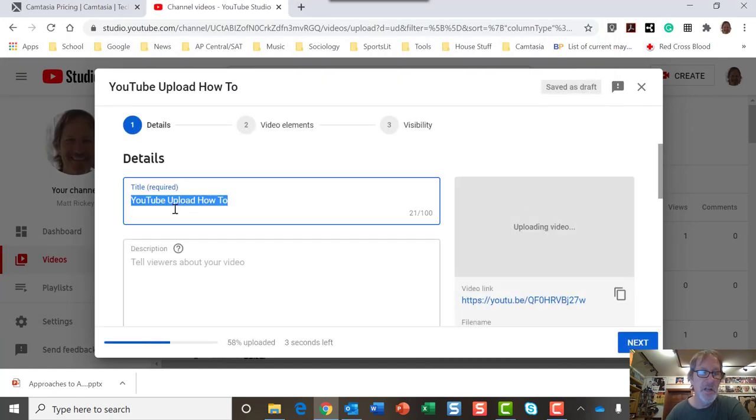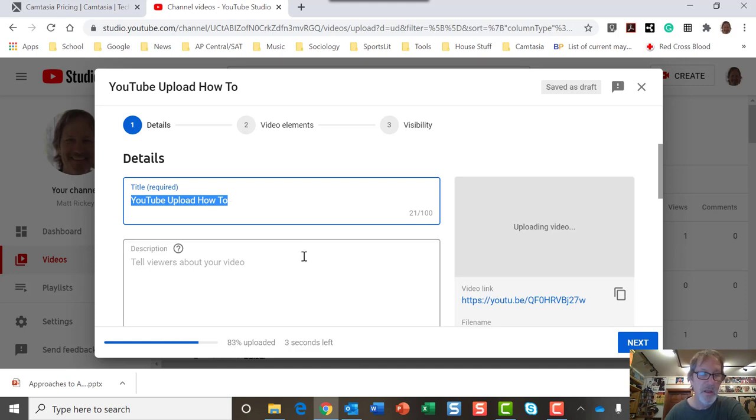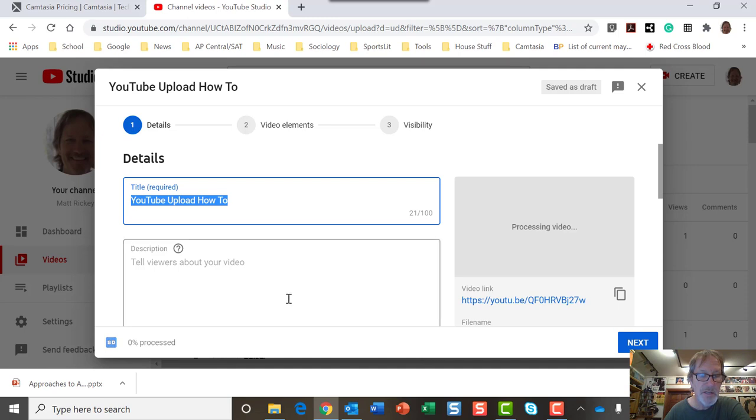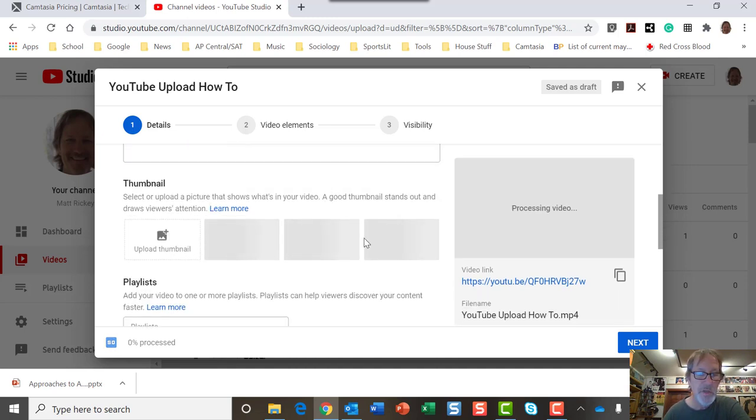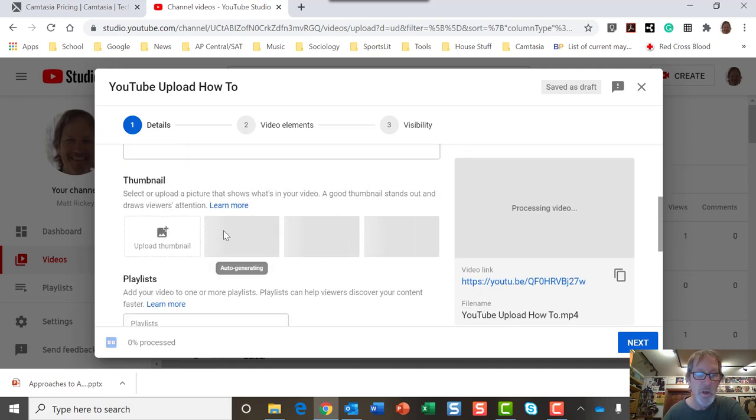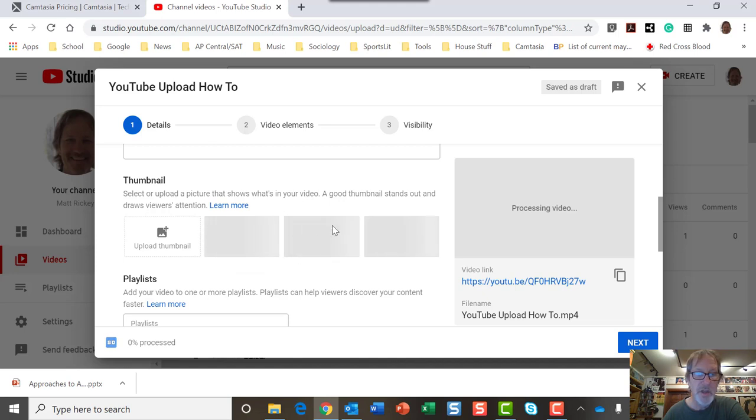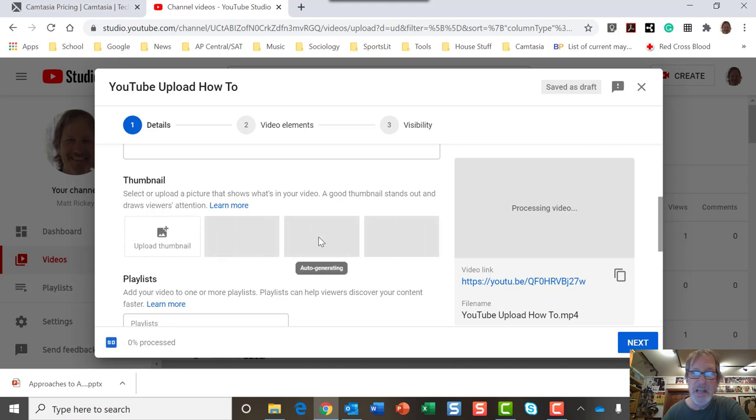It's entitled YouTube Upload How To, which is a part of this file that I'm making. I'm just doing it in two parts. And you can see it's uploading, and now it's processing. So I have my thumbnails here, and that's the image that you see when you're looking around for your different videos.